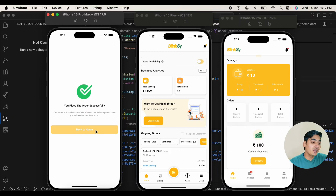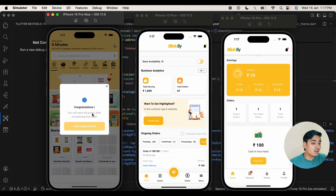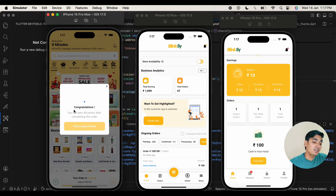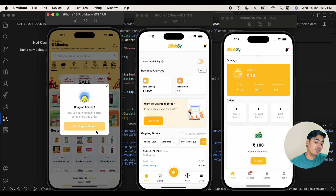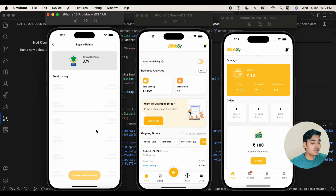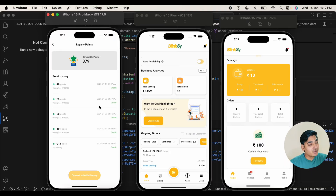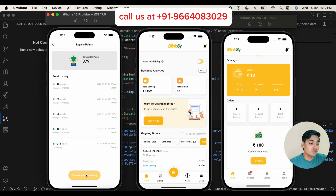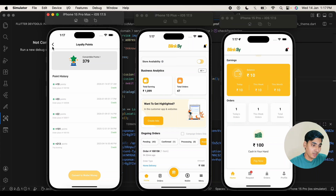Now let's go back to home and you can see we got points as well. Our application supports earning points, referral points, and a loyalty point system. You can check the loyalty points here — we got loyalty points and can see the total. We can also convert these loyalty points into wallet money, and that wallet money can be used to purchase new items next time.